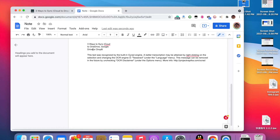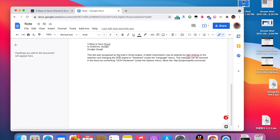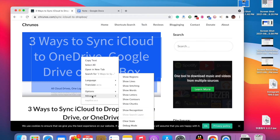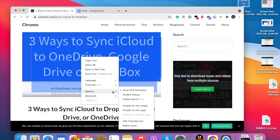This text was recognized by the OCR engine. A better translation can be obtained by right-clicking and changing the OCR engine to Tesseract. The language menu is also there. This disclaimer message can be removed by unchecking the 'OCR Disclaimer' option. So I'll right-click and uncheck that option.